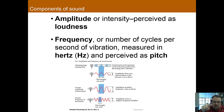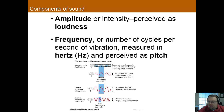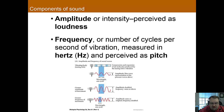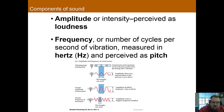Frequency is how quickly the sound wave cycles — the number of cycles per second of a vibration. This is usually measured in hertz, so if something is 60 hertz, you have 60 cycles every single second. Frequency is perceived as pitch: the higher the frequency, the higher the pitch. So loudness is amplitude — how tall the wave is — whereas pitch is determined by frequency, how quickly it's cycling.